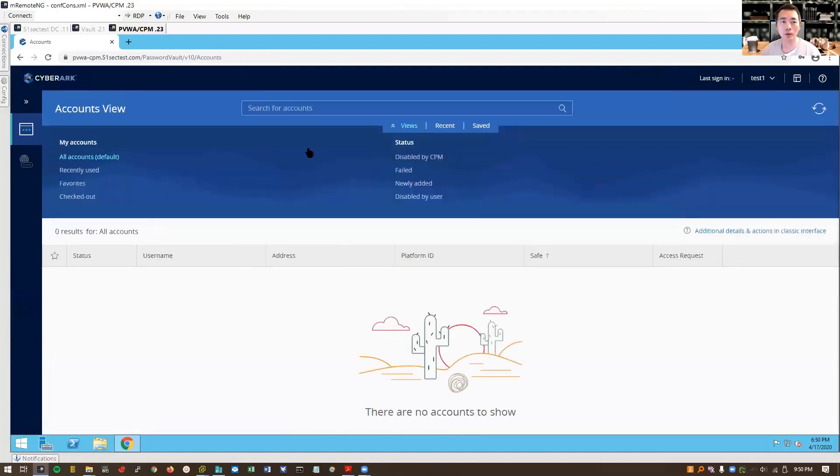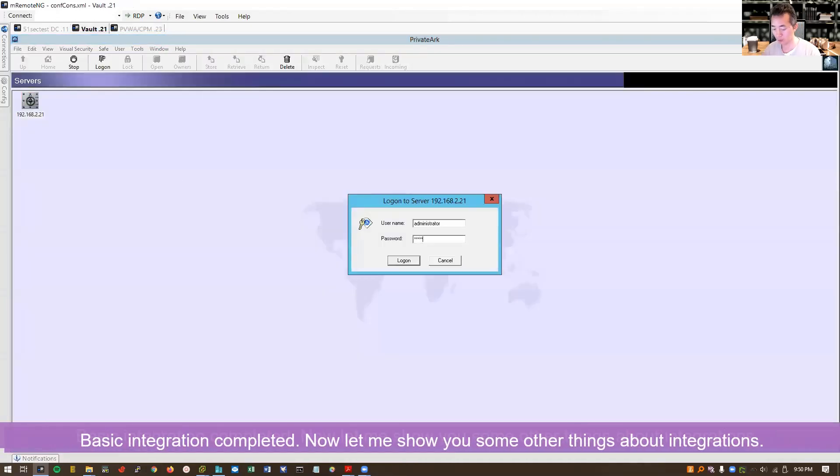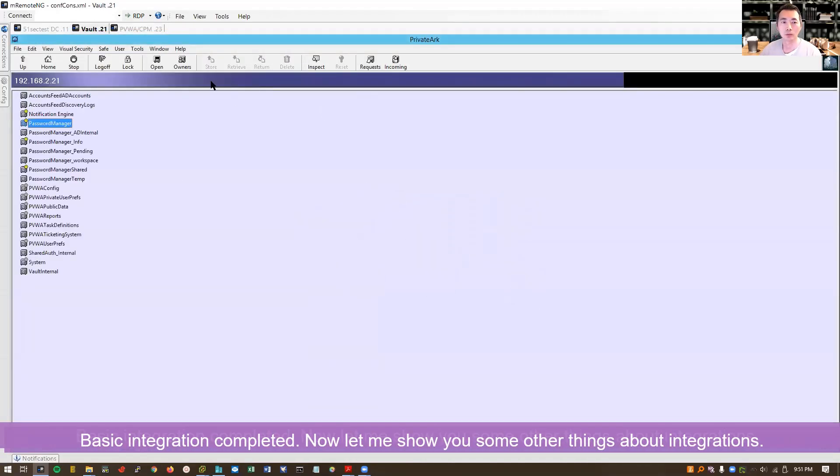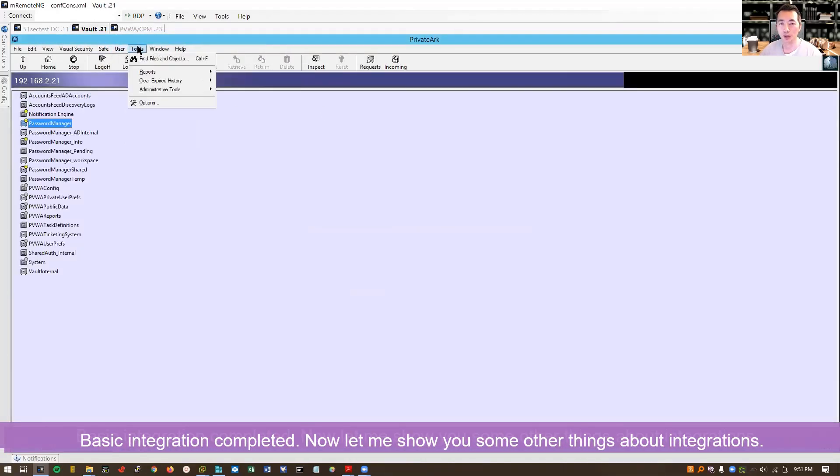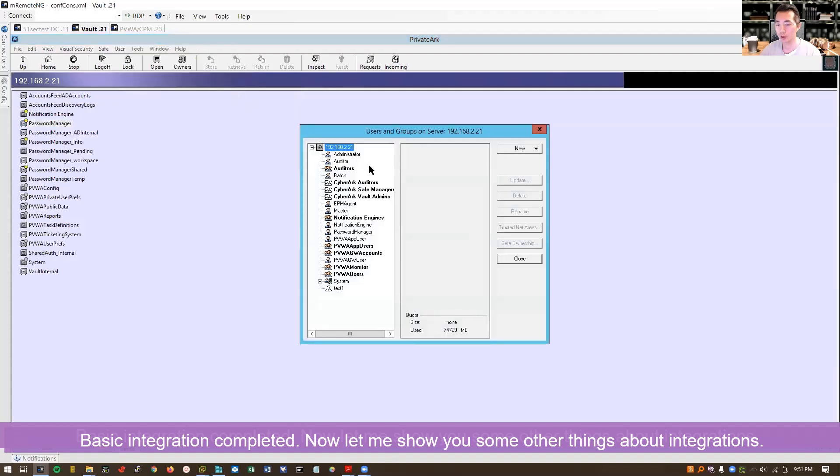So now we can go back to our vault to take a look at what's happening after you logged in, after you did the directory mapping, after you logged in with your user, LDAP user.